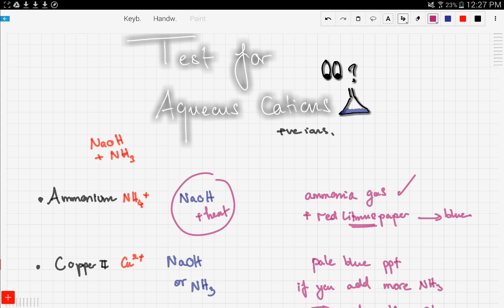Remember: copper, iron, and zinc form colored precipitates, while ammonium forms ammonia gas when reacting with sodium hydroxide. Good luck memorizing these! In the next video, we'll cover testing for aqueous anions, and later, testing for gases — stay tuned.